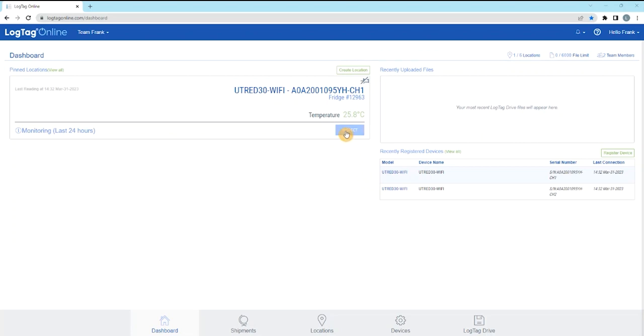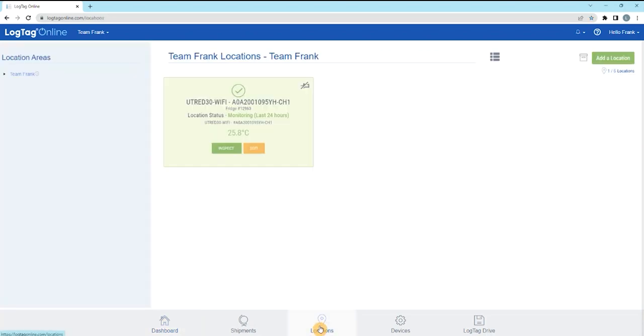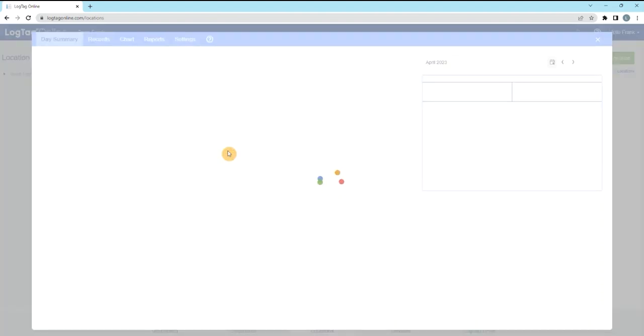Select the Inspect button at the bottom of the pinned location. Alternatively, navigate to the Locations tab at the bottom of the screen and select Inspect on the location to bring up the day summary.